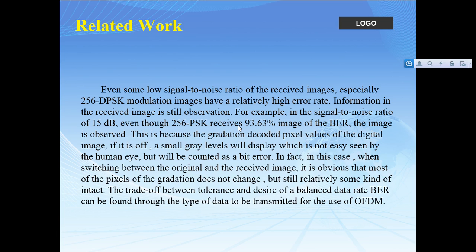This is basically some related work I did. When switching between the original and the received image, it is very obvious that most pixels of the gradation do not change, but there is still some intact degradation. The trade-off between tolerance and desirable data rate and BER can be found through the type of data transmitted and the use of OFDM.